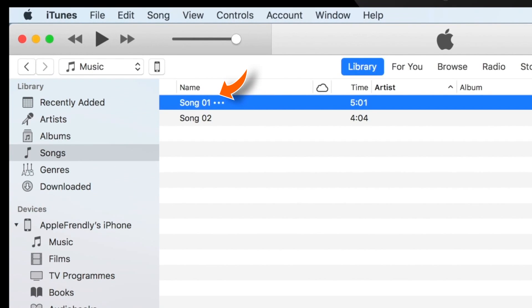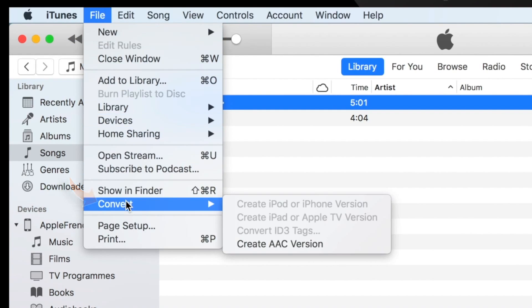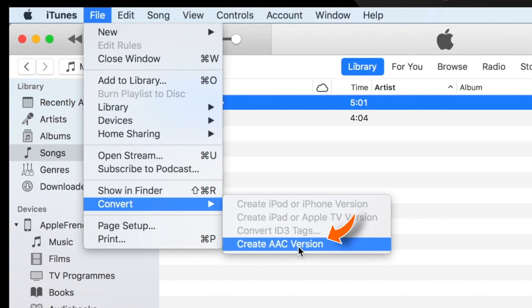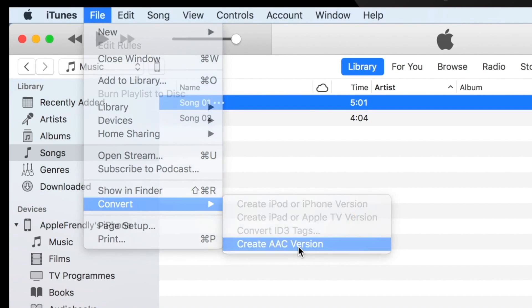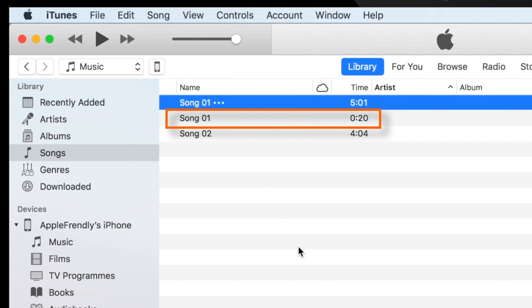Now keep the song selected and select the File option on the main menu bar. Select Convert, and then Create AAC Version. If you can't find this option, ask me down in the comments below. When you hit that option, you should see iTunes creating a new copy of the song with the reduced time length.